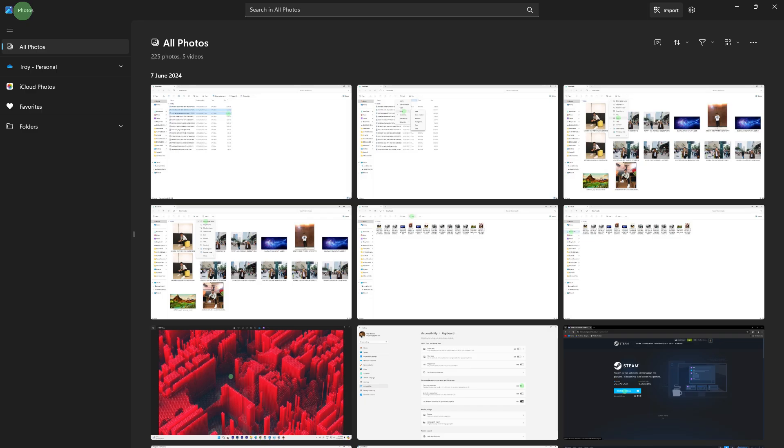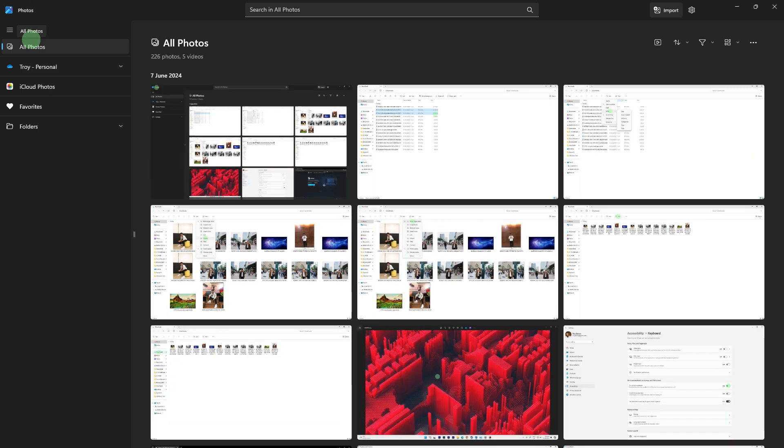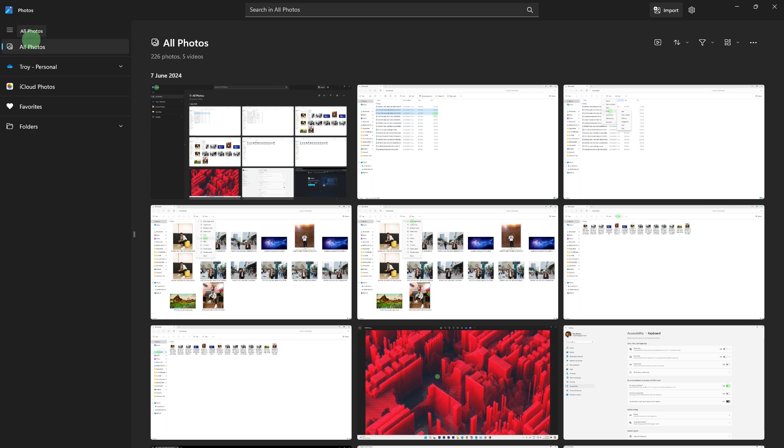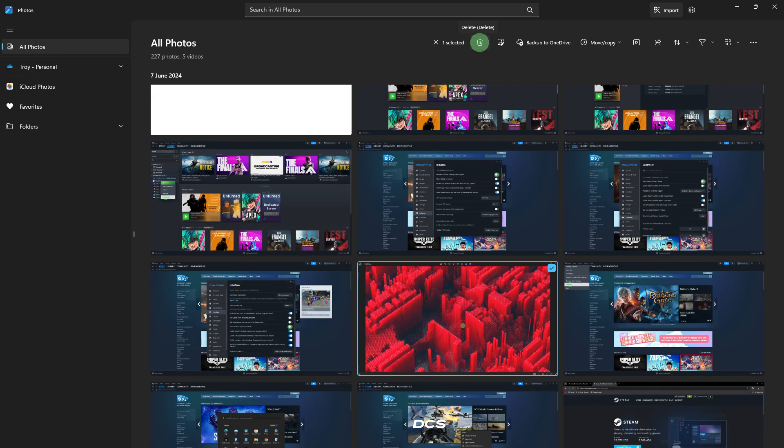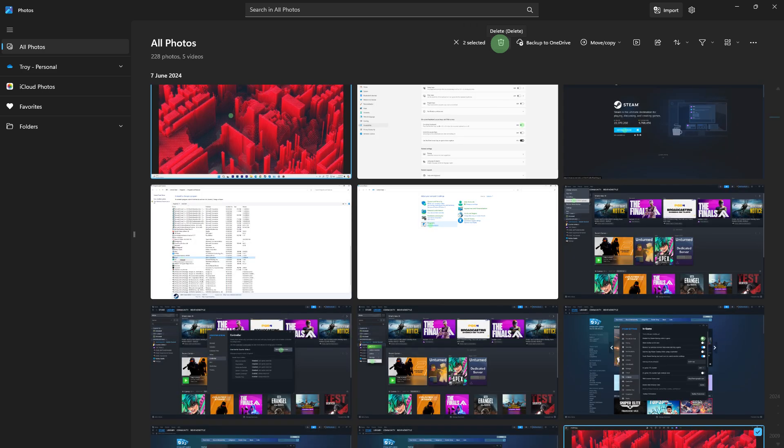Next method: Open the Photos app from the Start menu. Navigate through your photo collection by going to All Photos. Manually identify duplicate photos, right click on the duplicate photo.